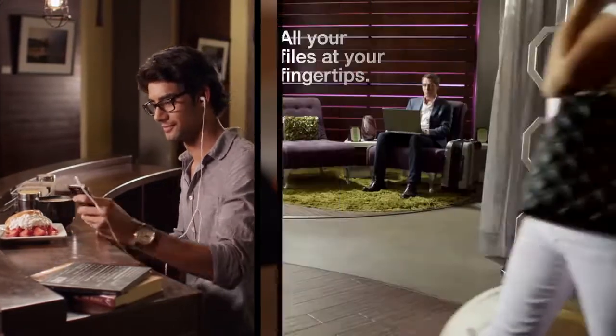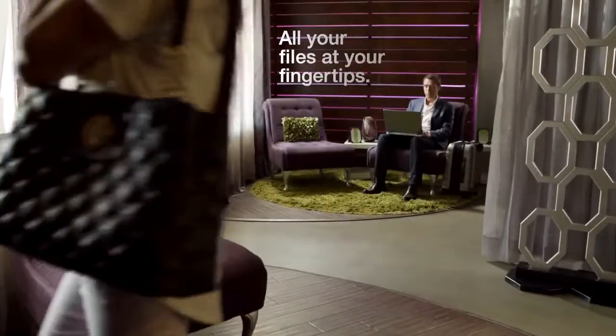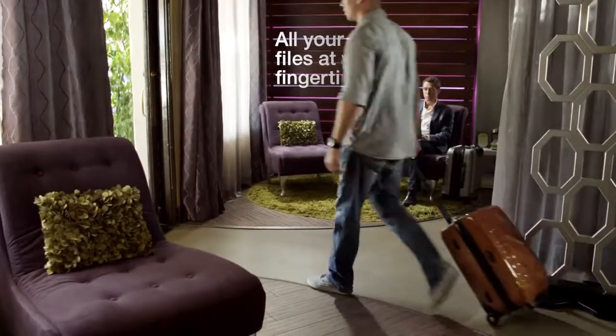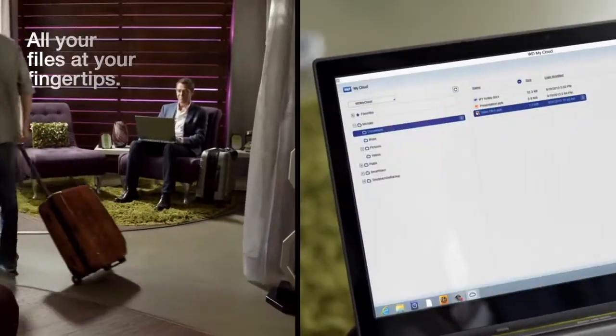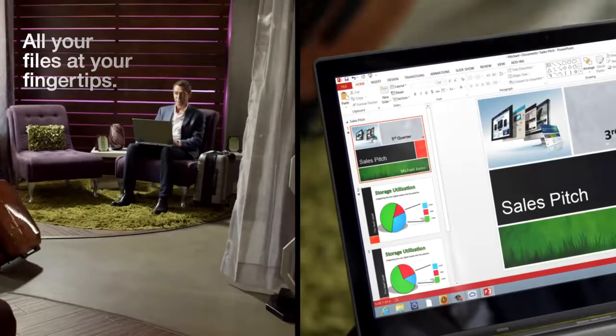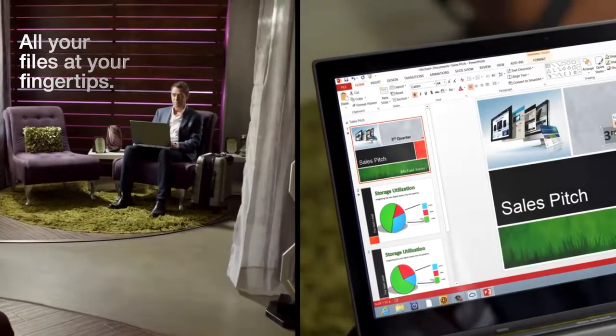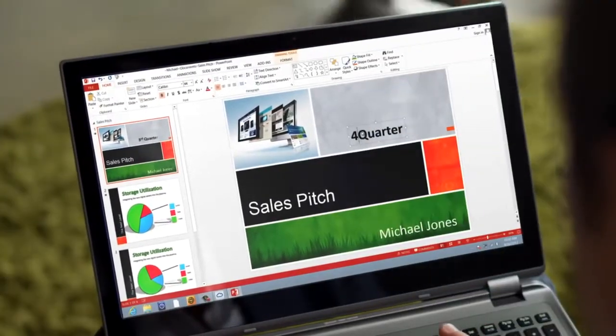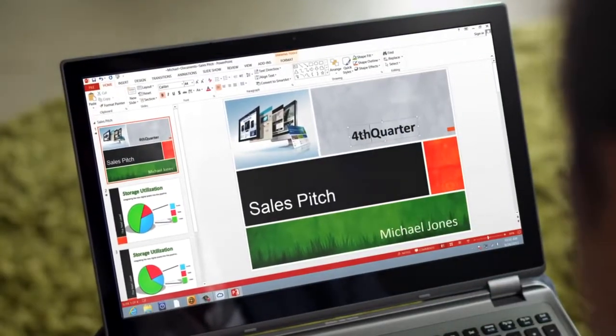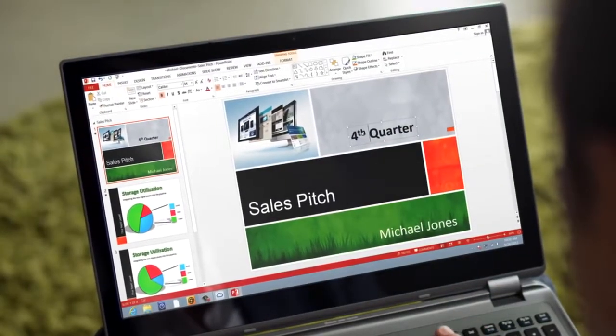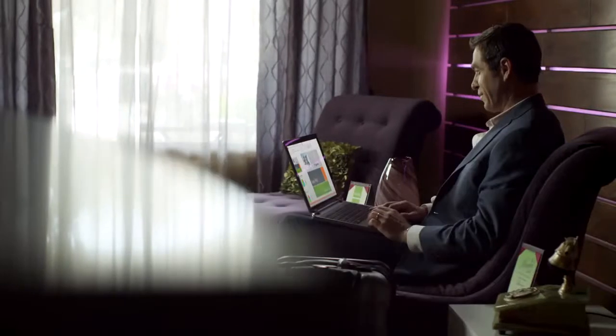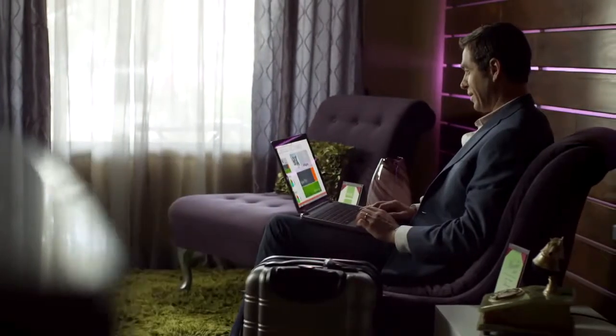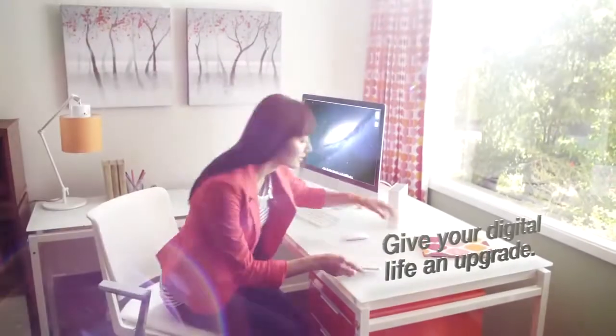With MyCloud, you can open all your files remotely. Whether it's a photo, video, or that big presentation, they're all available anywhere you go. You can even edit a file and save it back to your personal cloud.